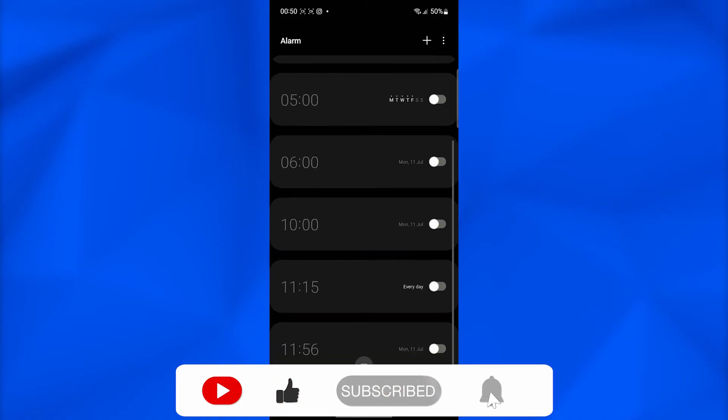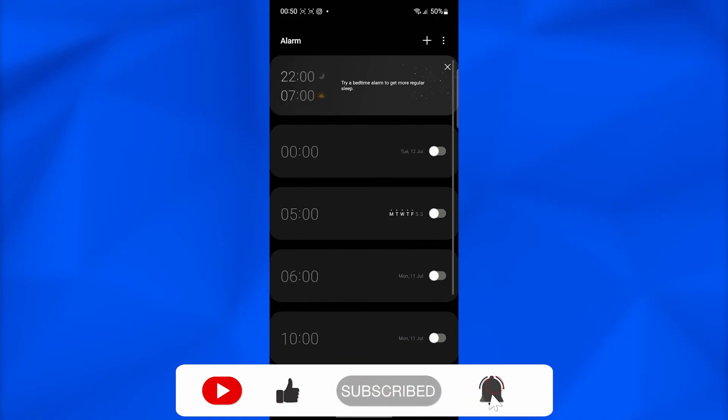So guys if this video helped you out make sure to smash that like button, subscribe, take care, till next time, goodbye.